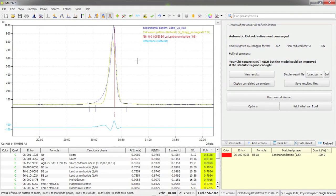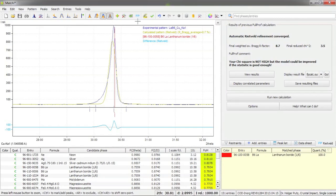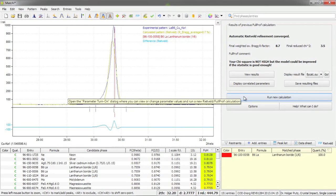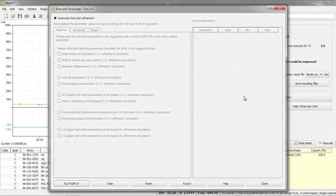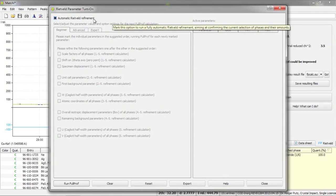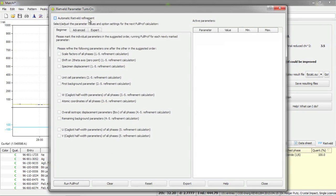In order to run the second Rietveld refinement calculation I could either use this FP button as before or I can press this run new calculation button here on the right hand side. Both will bring up the parameter turn-on dialog and this time I do not want to use the automatic Rietveld refinement but select the parameters manually instead.